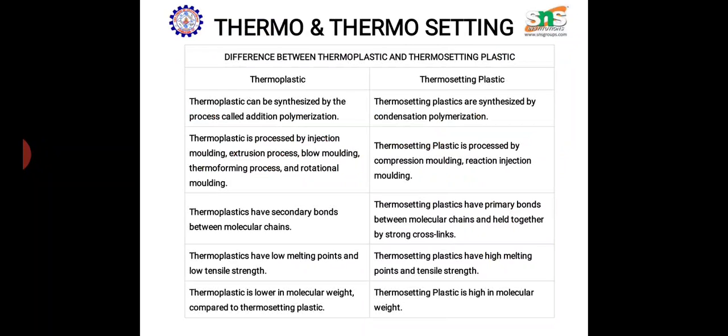Thermoplastics have secondary bonds between the molecular chains — the bonds are not very strong. But thermosetting plastics have primary bonds; they have an interlinked, strong cross-linked polymeric network which makes them very strong and brittle.